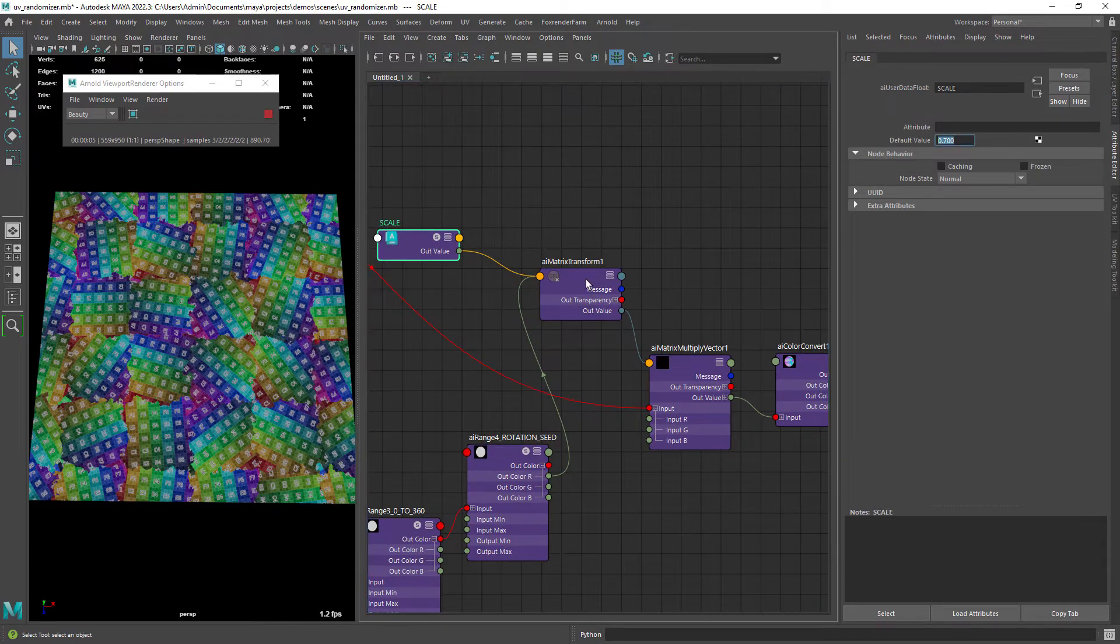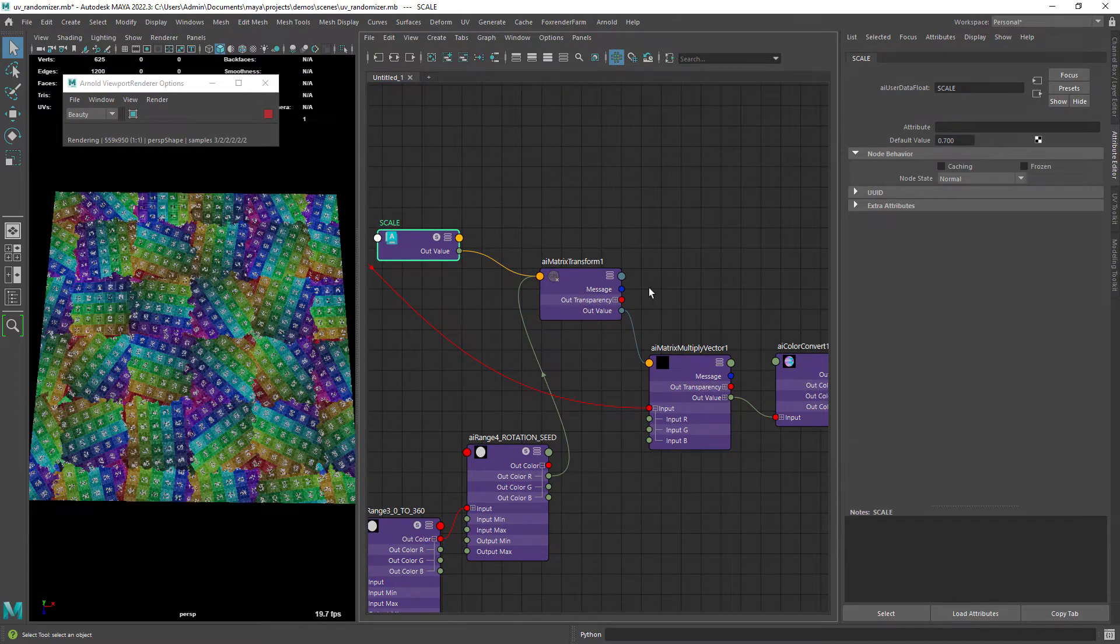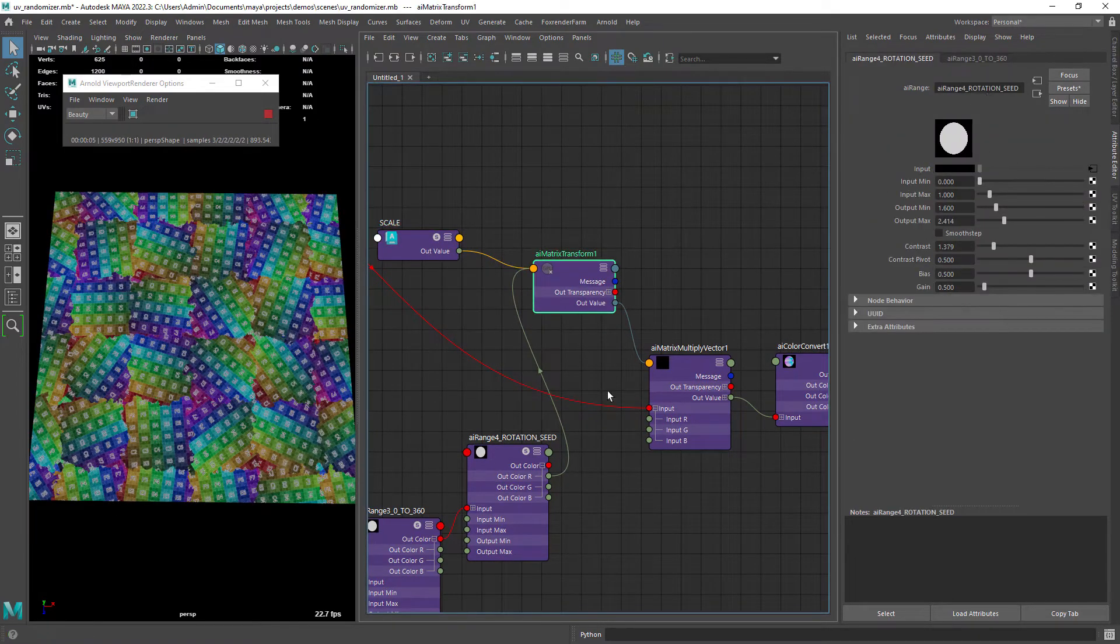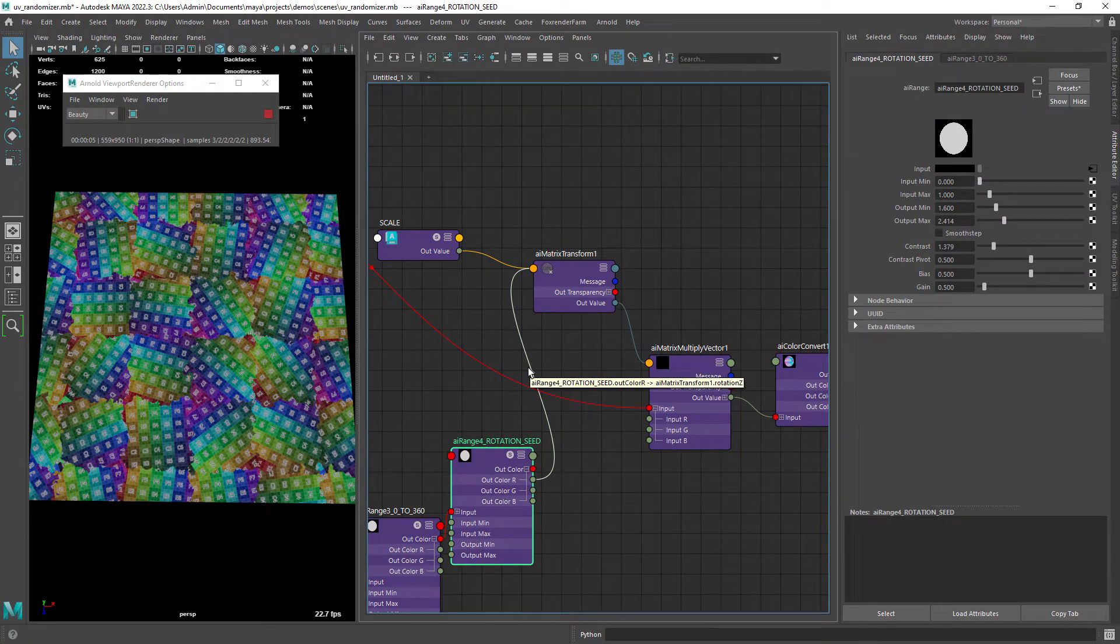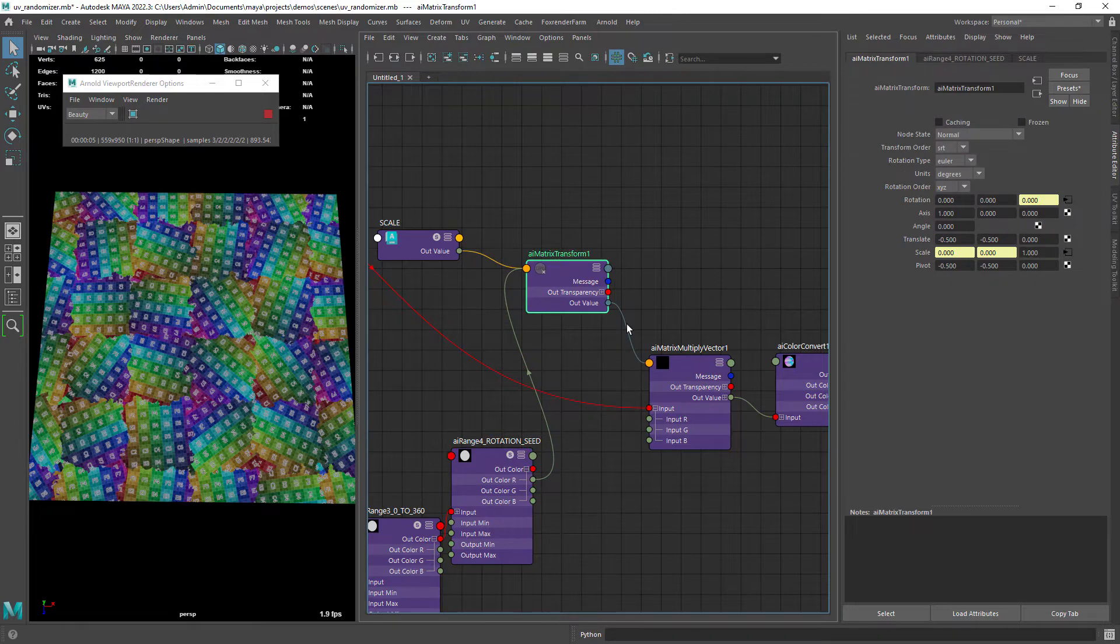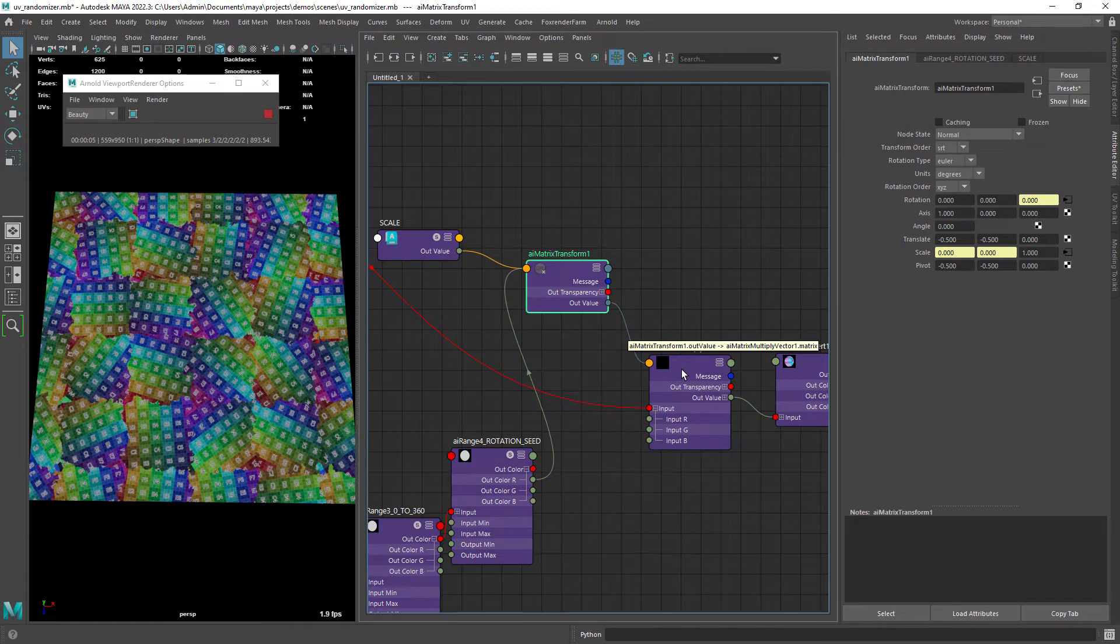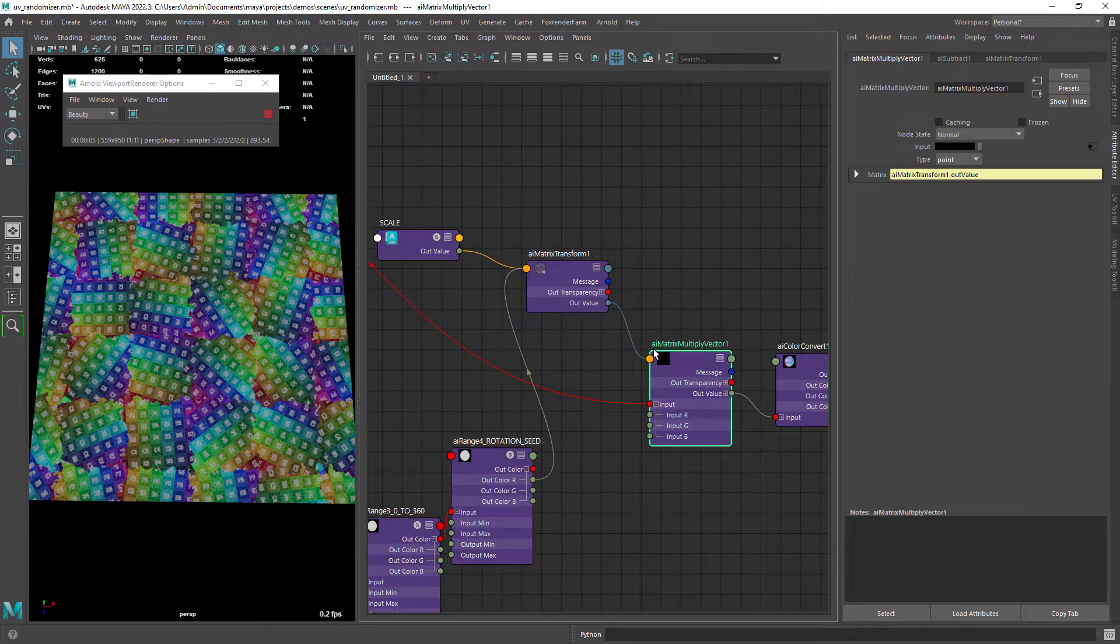Right here we have the scale control. I am using a matrix transform to control the rotation and scale of the UVs. You can see here how these two nodes connect the out value of the matrix transform to the matrix of the matrix multiply vector.